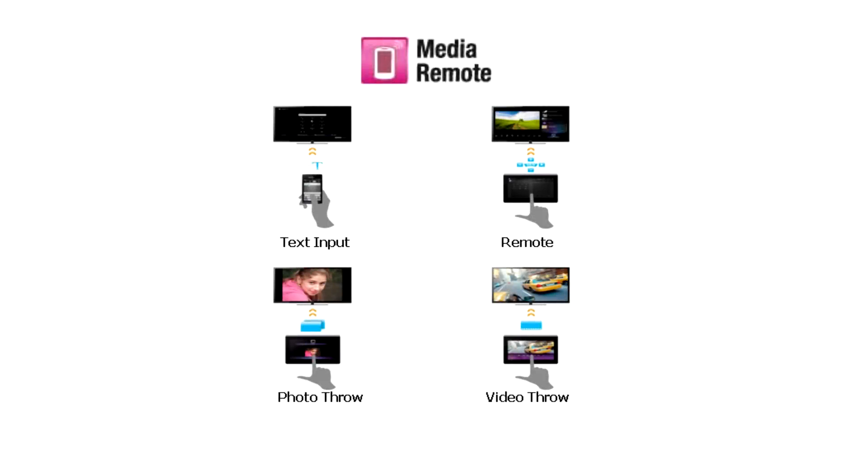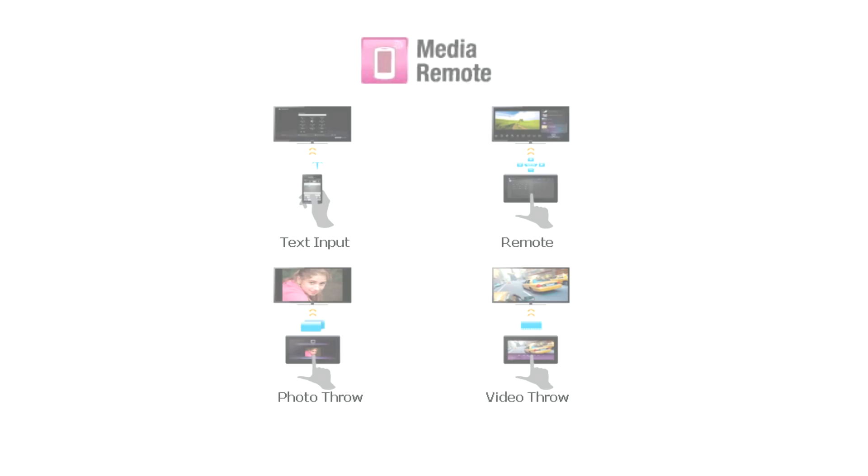With Media Remote, you can use all these features to control your Sony Bravia, home theater, or Blu-ray directly from your smartphone or tablet.